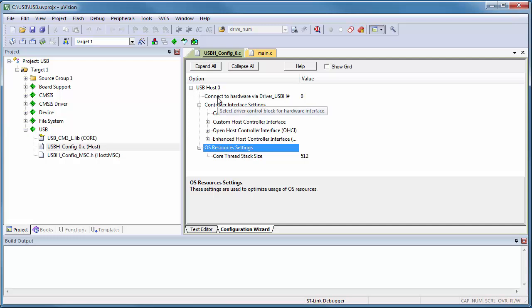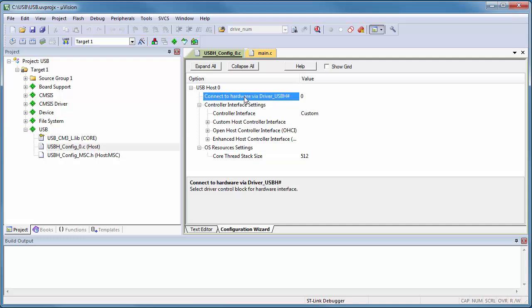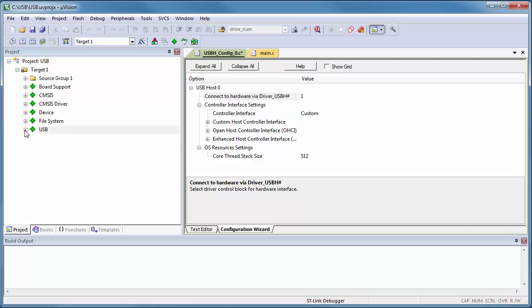Important, however, is the connection to the hardware. I will therefore select the driver USBH1 to interface with our CMSIS driver. I can use defaults for the remaining configuration options of the USB component.